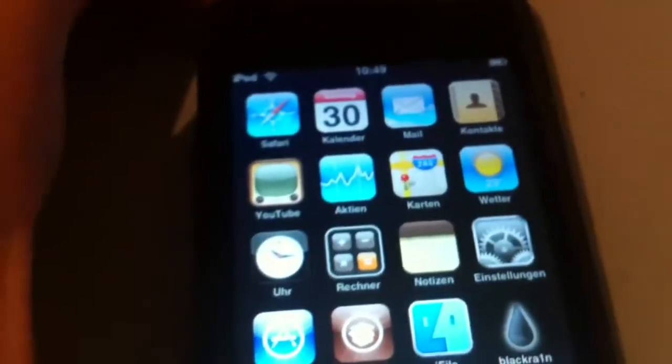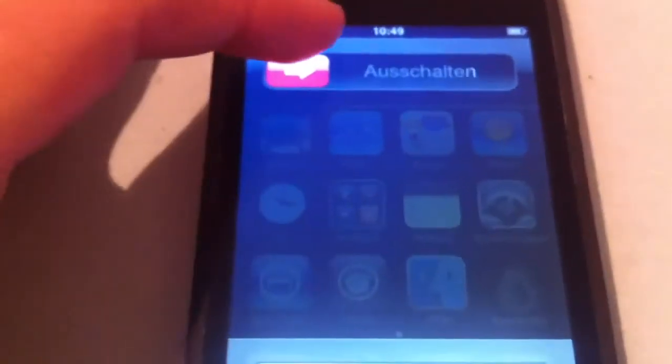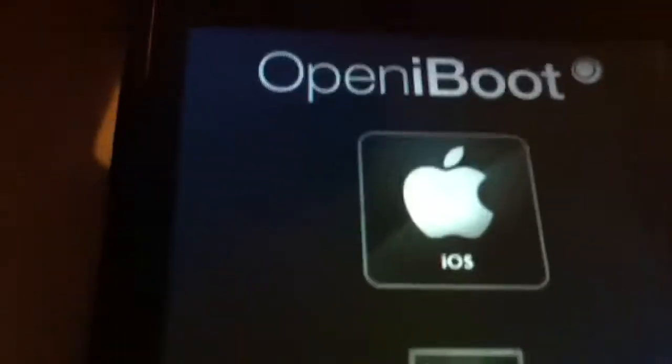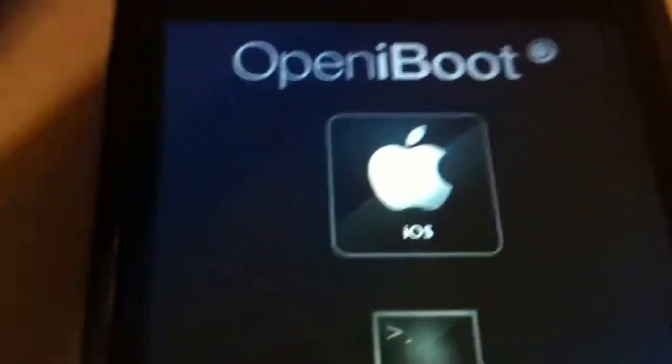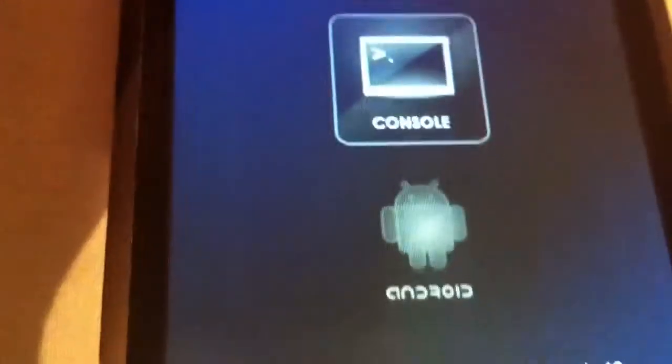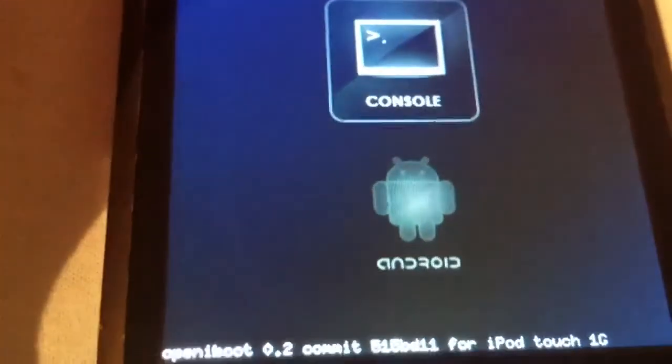Now I'm going to shut down. Okay, you can see I have installed OpeniBoot. You can choose iOS, Android, or console. So I'm going to boot Android right now.